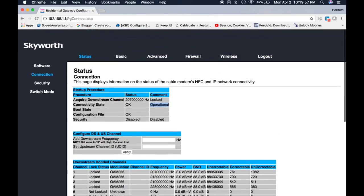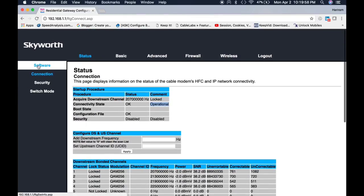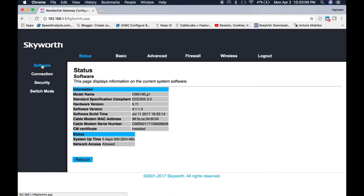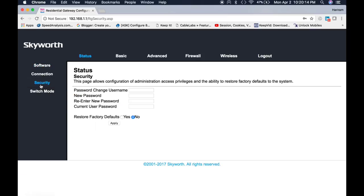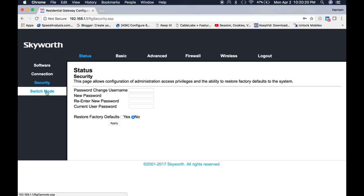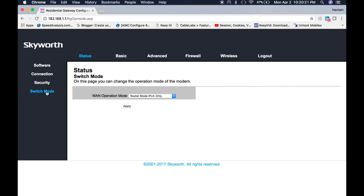If you would like to know more about this cable modem software, then just click on software. You will see the cable modem model and hardware version, software version, and so on. From the security menu you can change the username and the password for the cable modem page, and you can switch the mode of this cable modem.